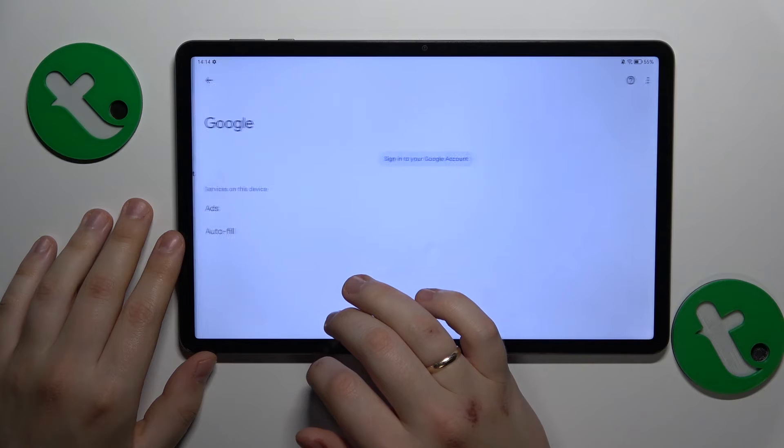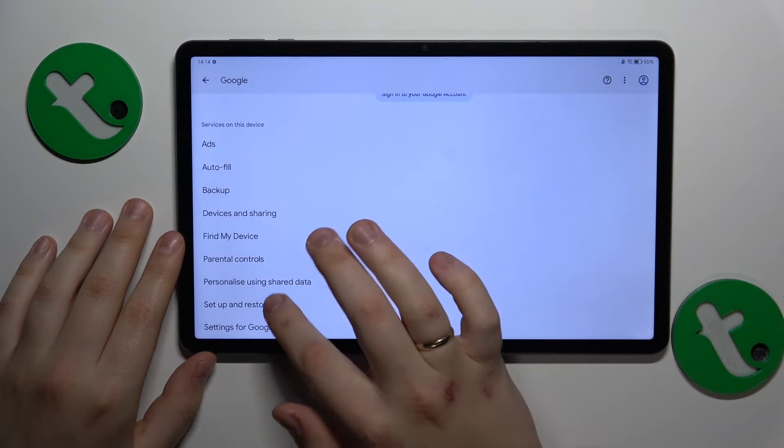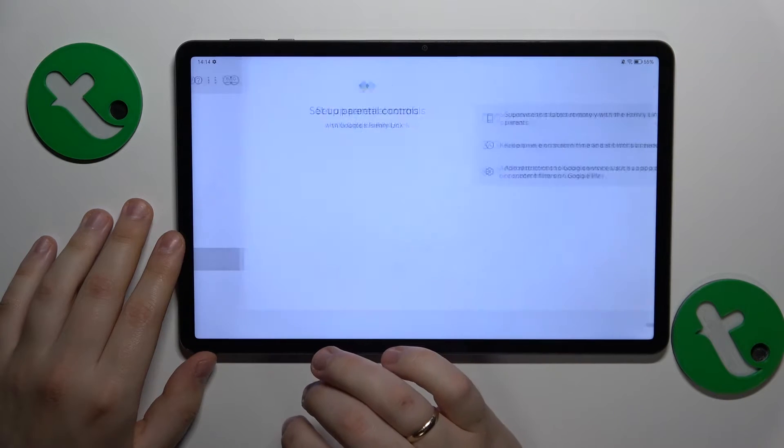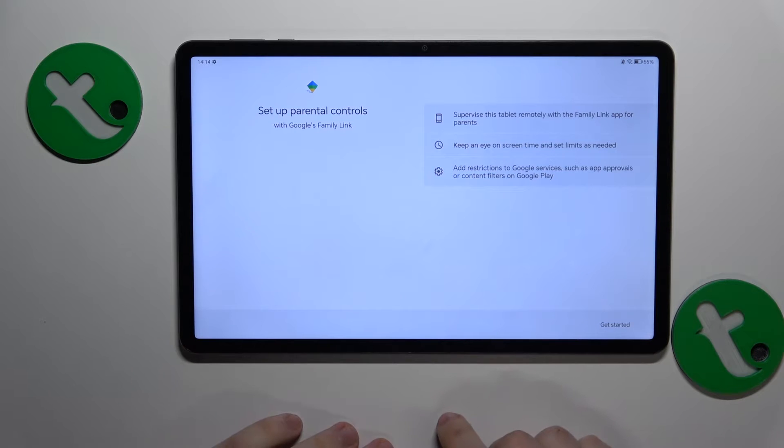So settings, Google, no Google account here as you can see, and no parental controls configured either.